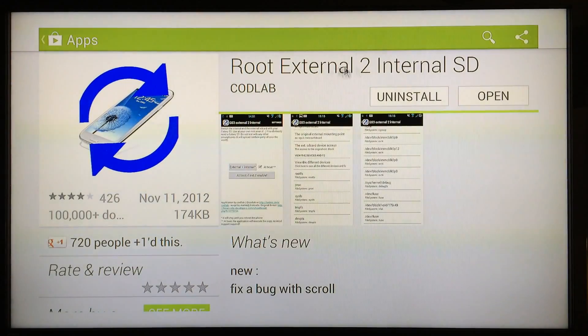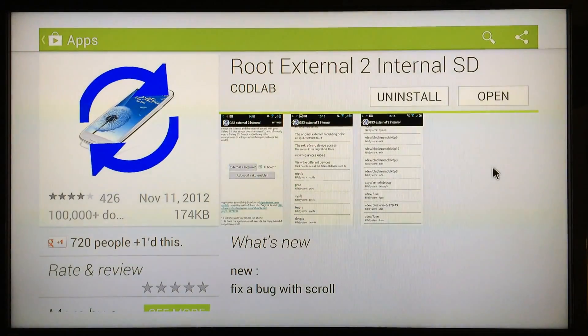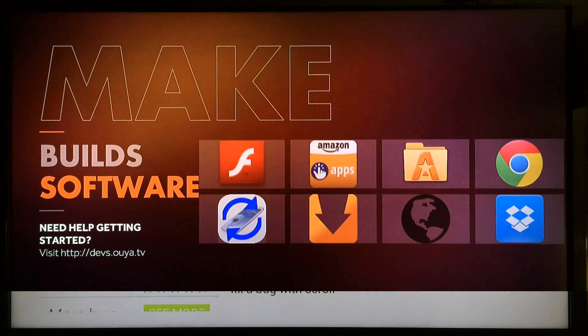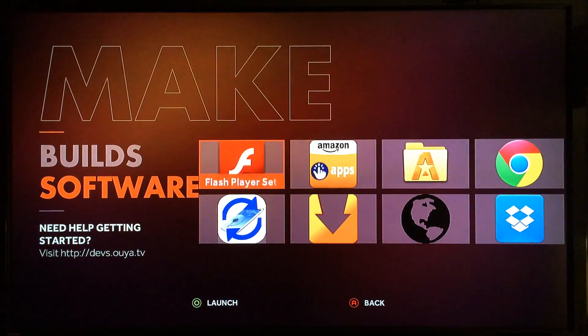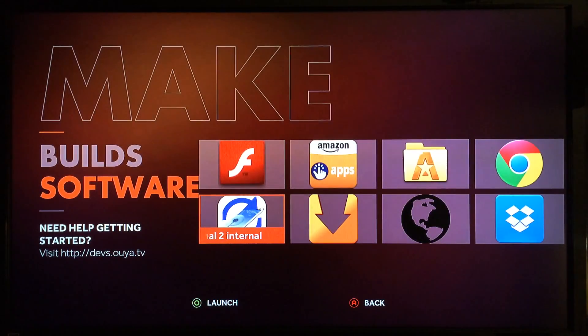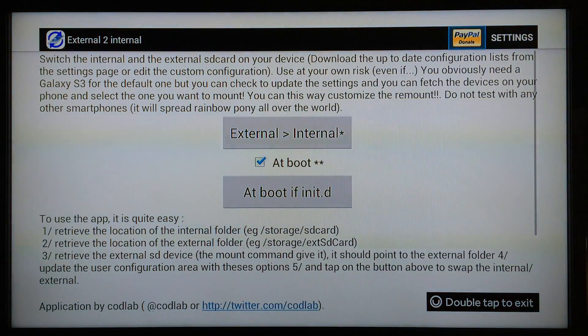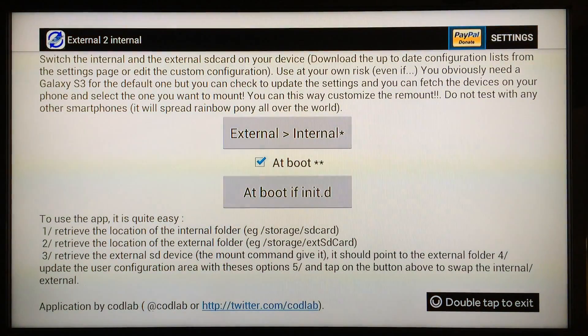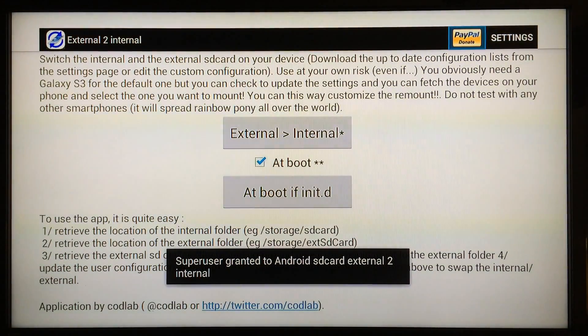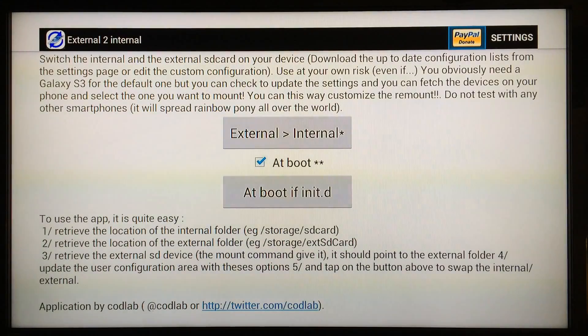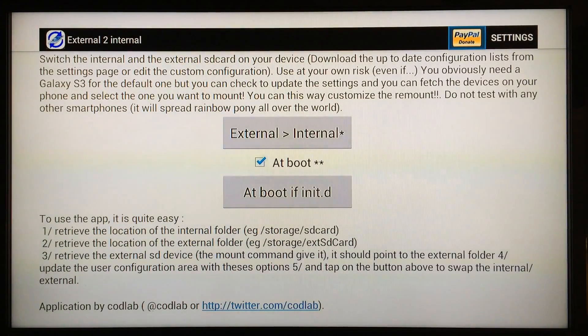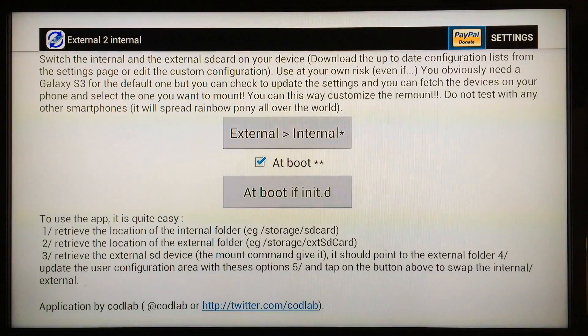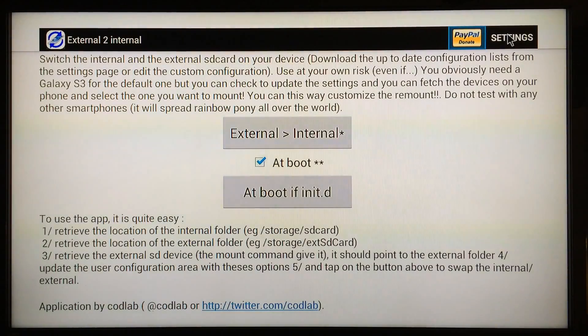Now that you've installed this application, External to Internal, go ahead and launch it. When it asks for permission through Super User, just go ahead and approve that, grant the permission, and let the application work. Make sure that this is checked right here: At Boot.